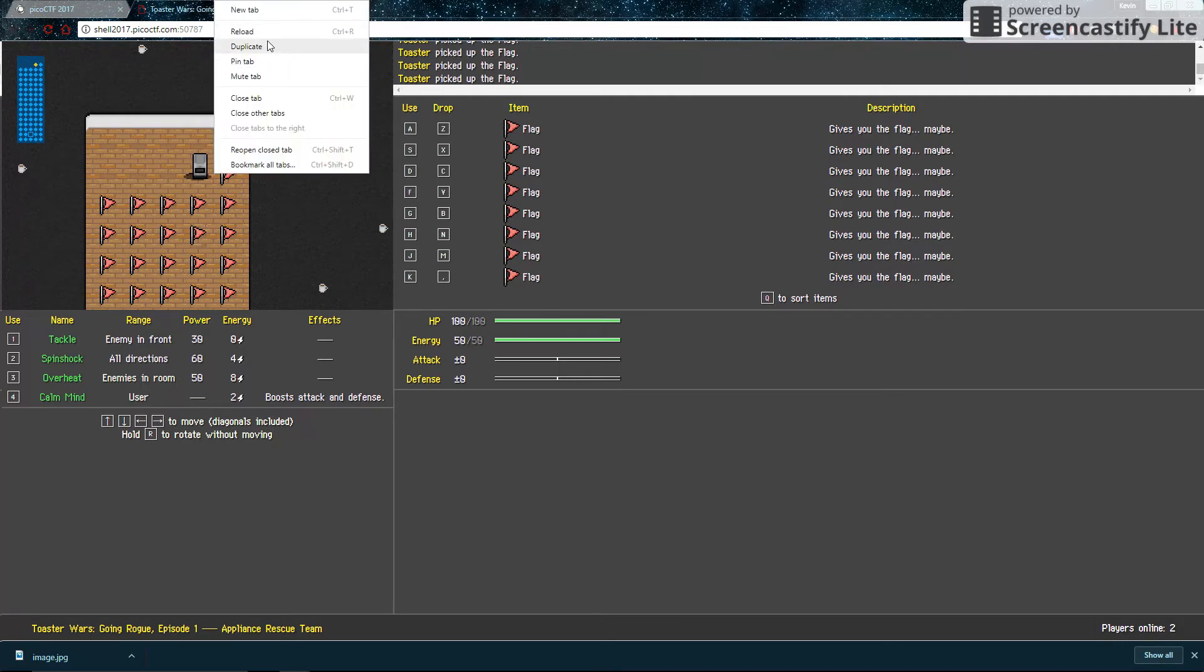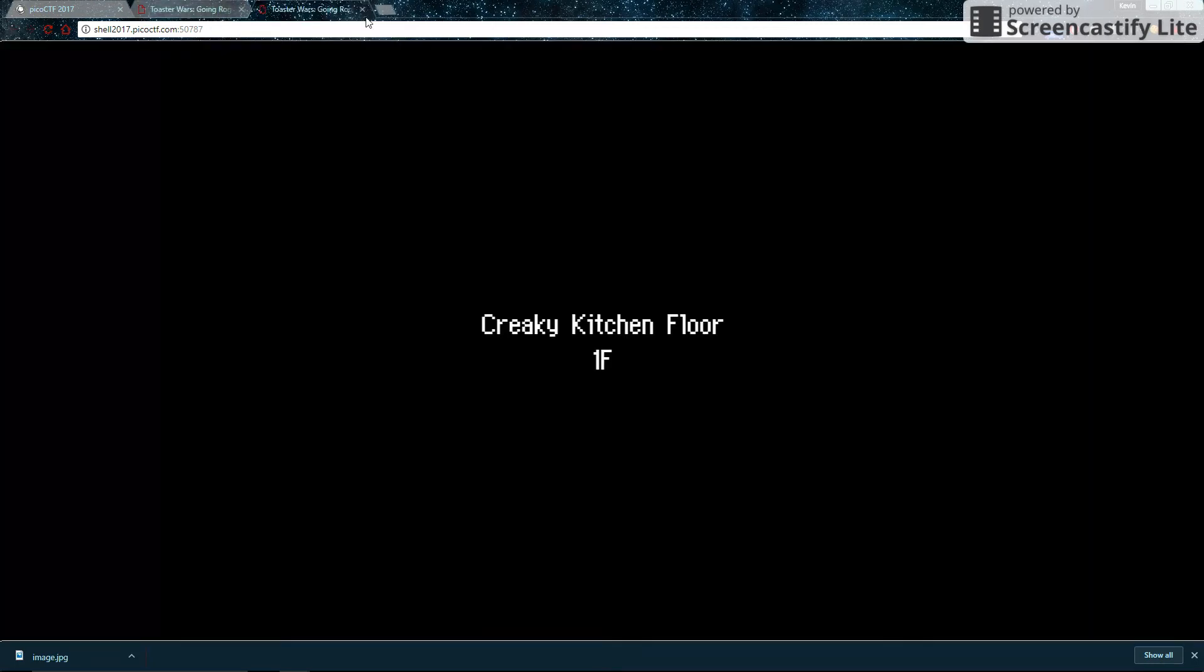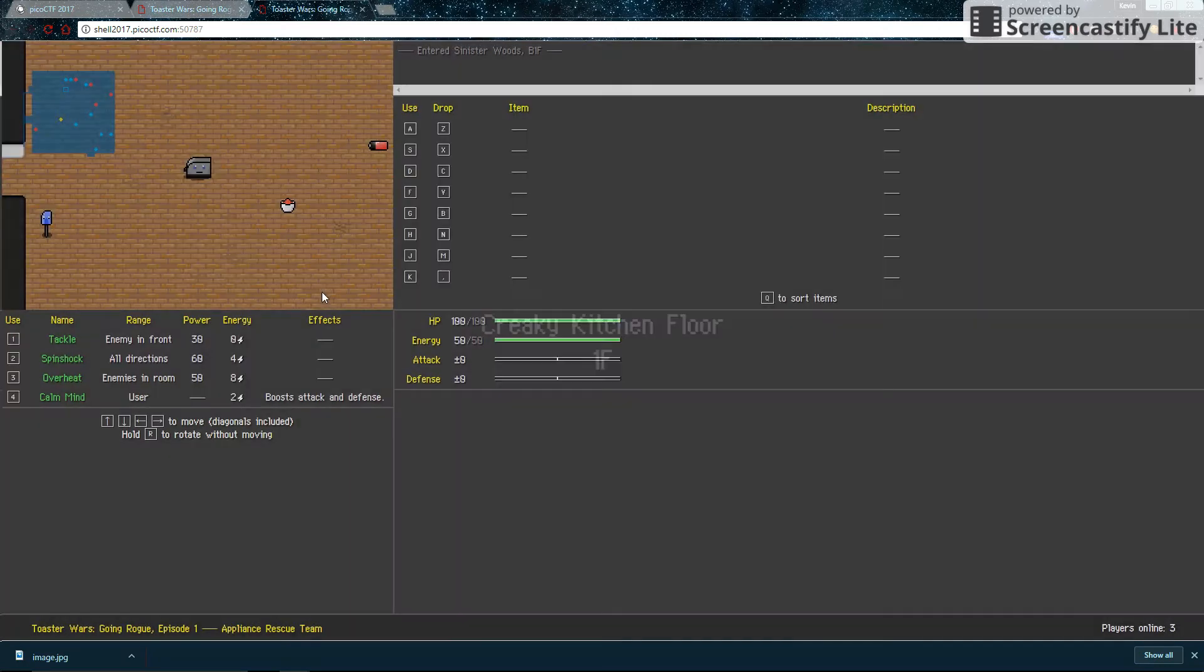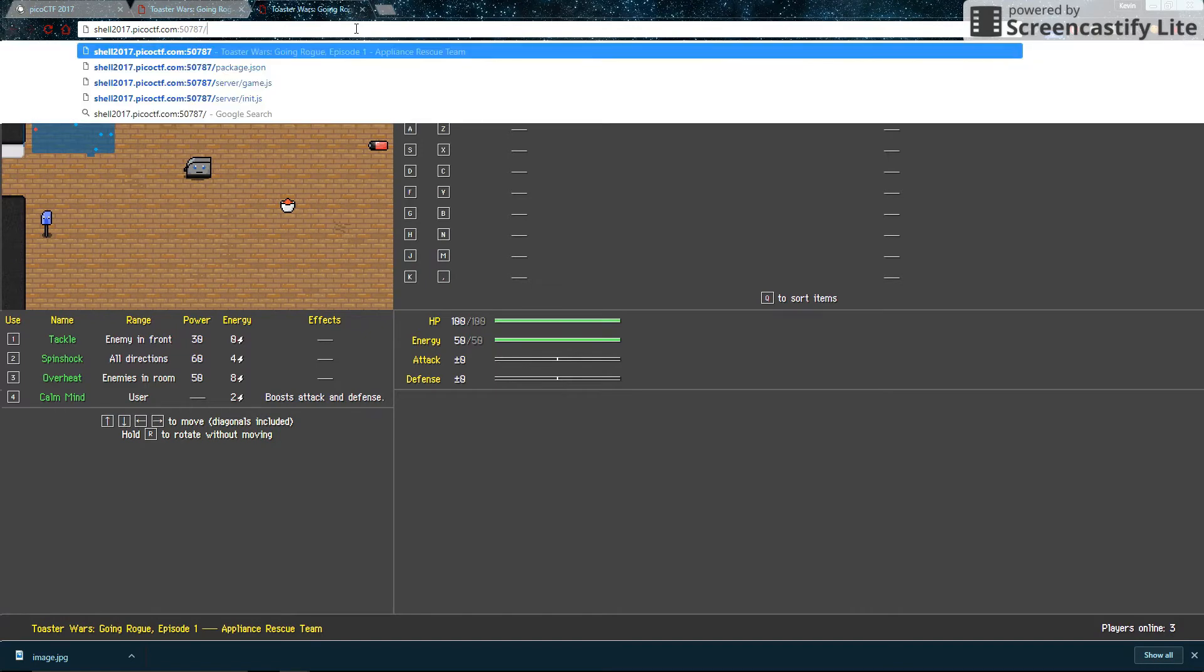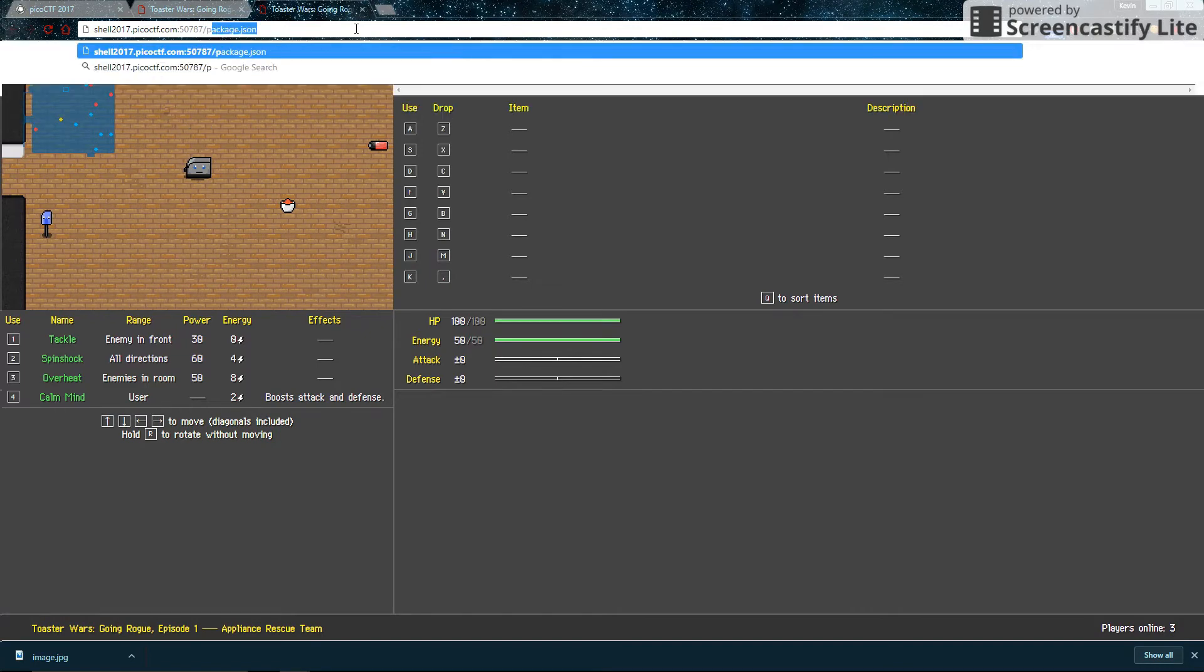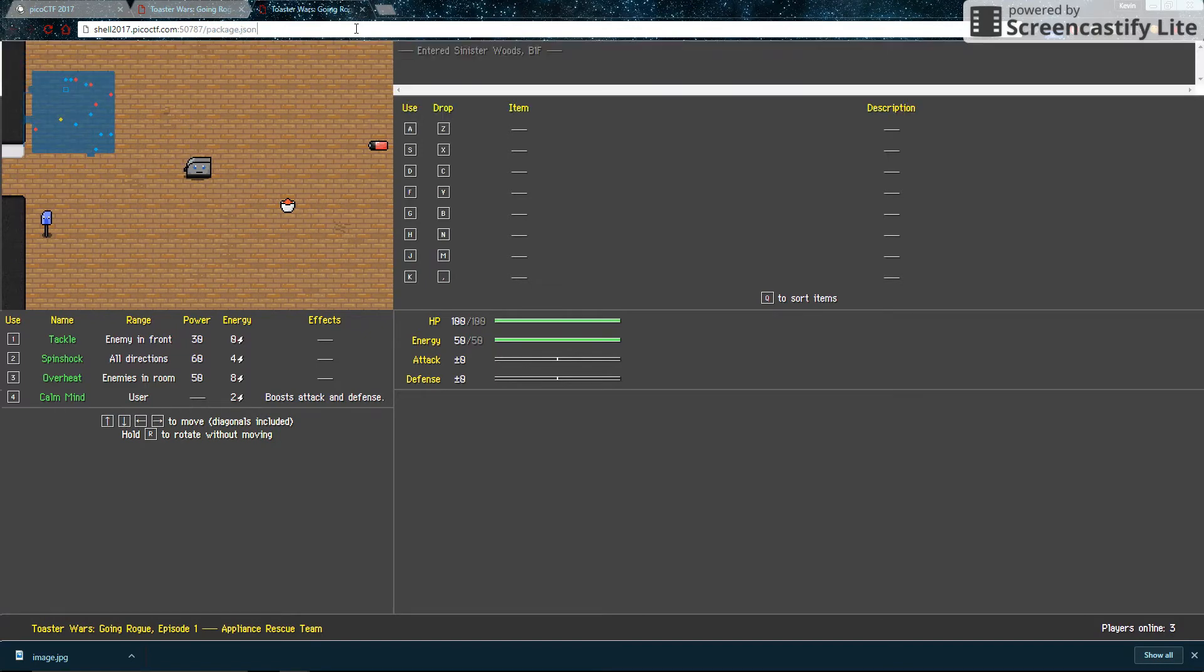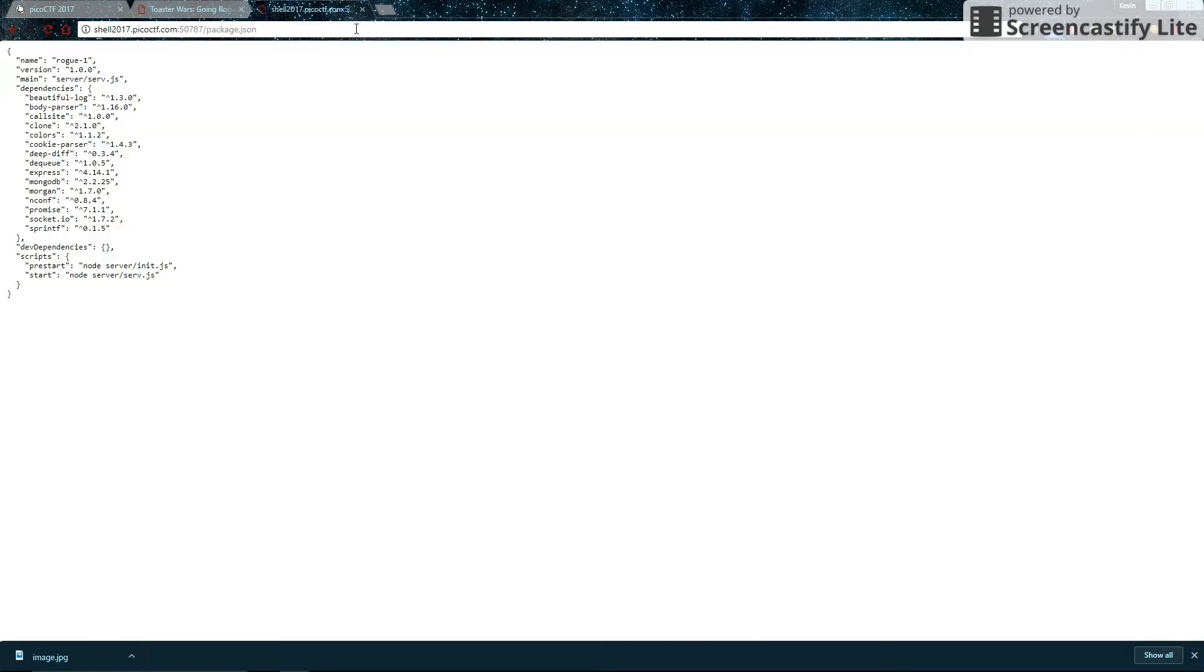So now duplicate the game tab. This will create a new instance of the game. And in the address, put a slash, then package.json. So this will access that file for you. And we were right. It was not correctly configured. So we can access this file straight out. That's good for us.